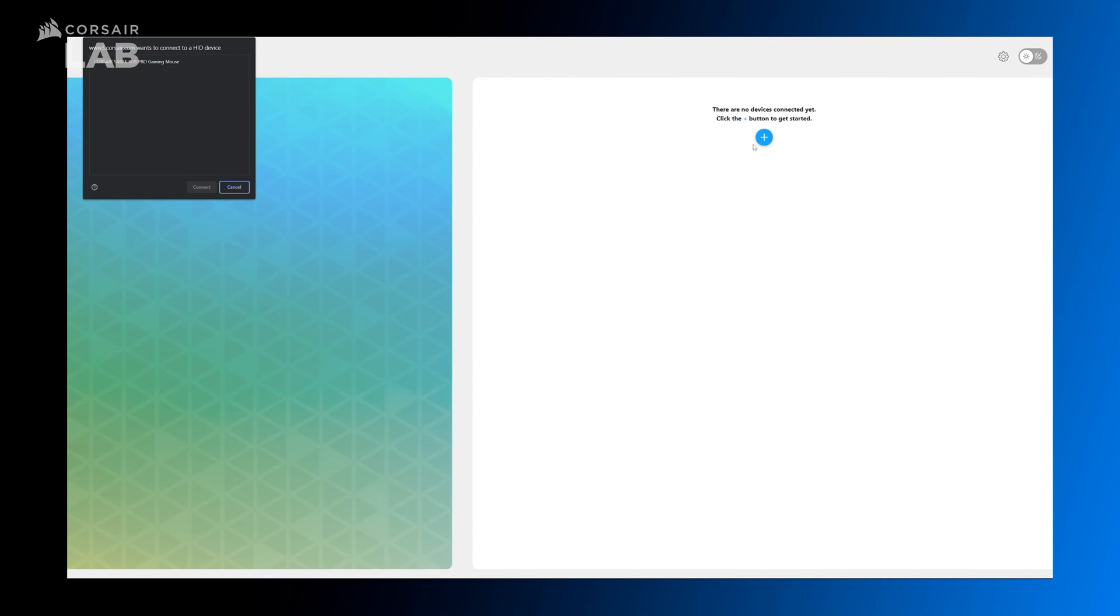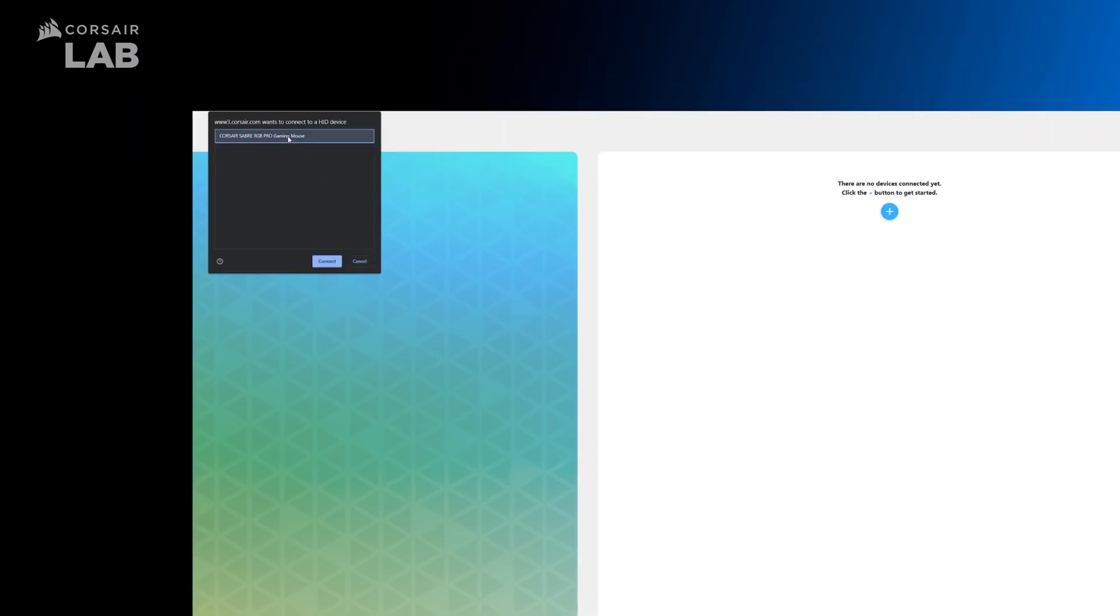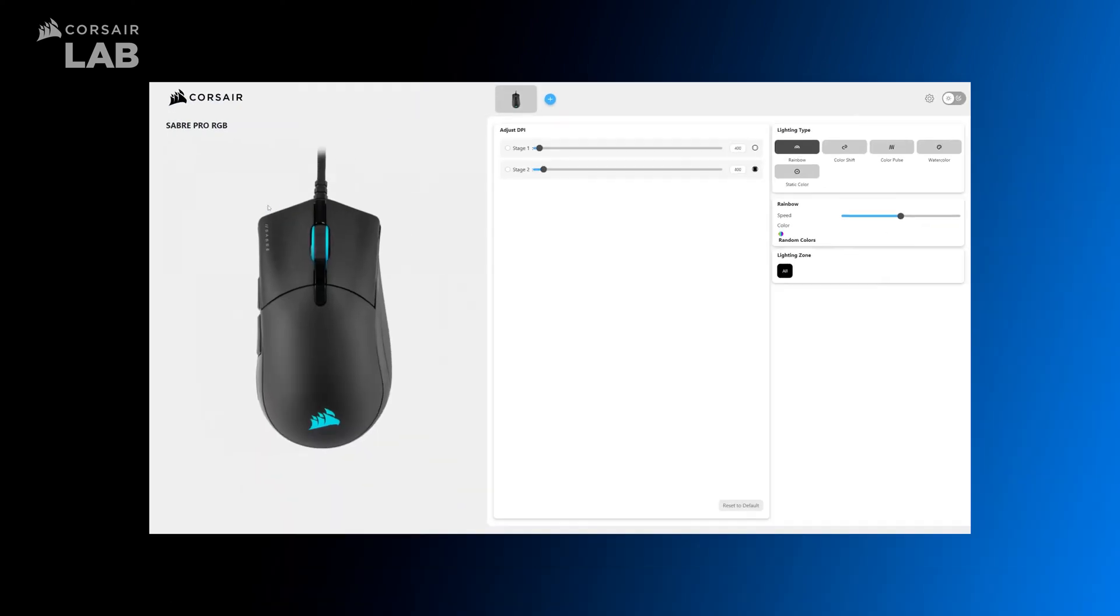Click the Add button and a window should pop up and display any compatible mice that you may have connected. Select your mouse and click Connect.